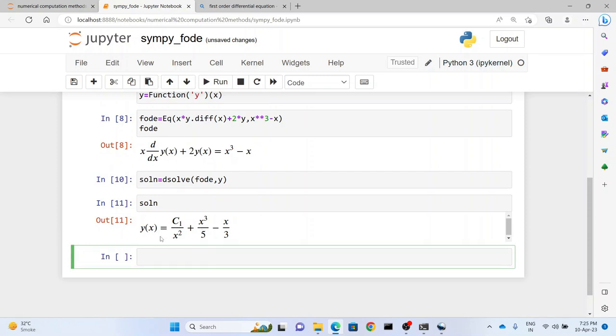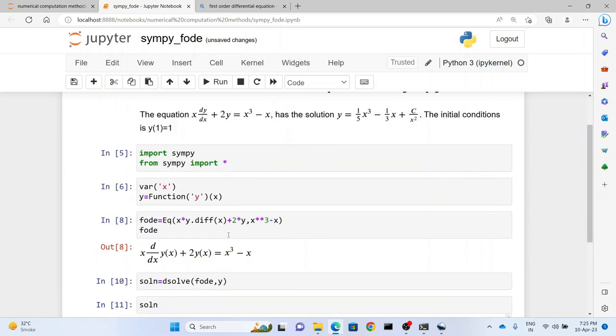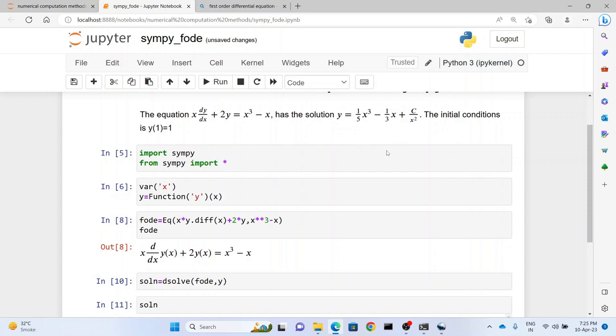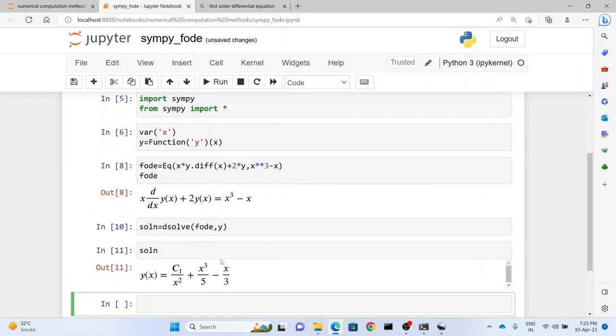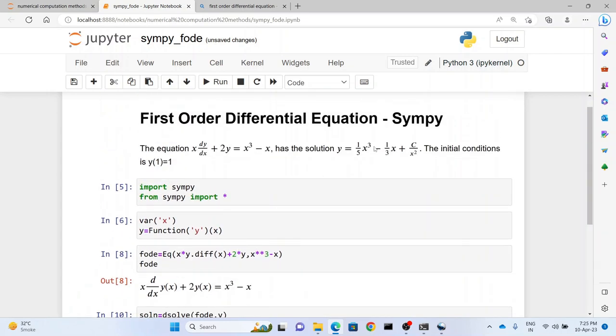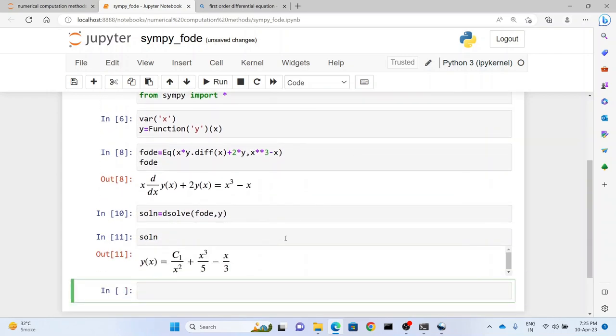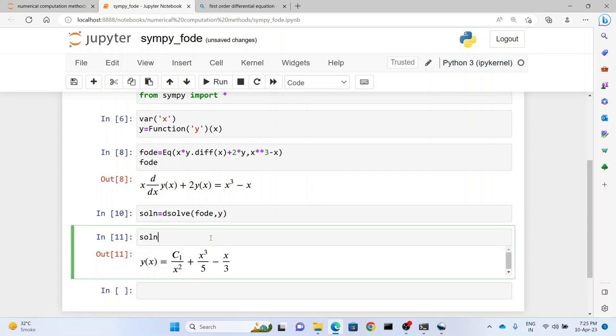As we can see here, c1/x^2 + x^3/5 - x/3. So that is c1*x^(-2) - 1/3*x + 1/5*x^3. So we have the function here. That was very simple.